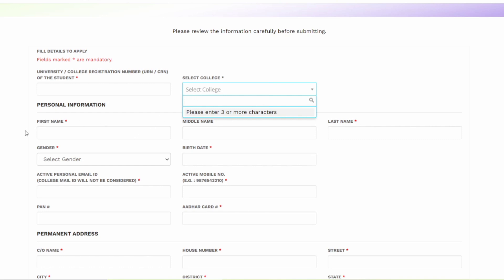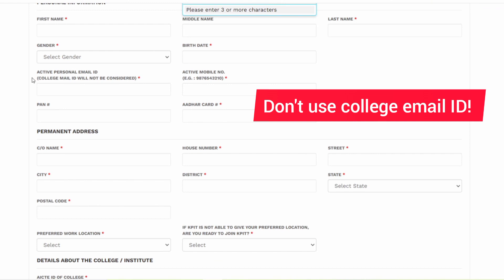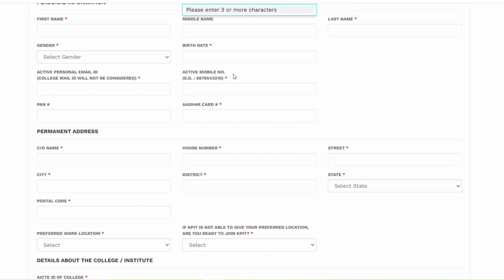After that you have to write your first name, your middle name and the last name. Select your gender, your birth date. Along with that, you have to enter a personal email ID. And remember guys, please do not enter college email ID because that will not be considered. You have to enter an active mobile number. Aadhar card number is also mandatory. Pan card is not mandatory.